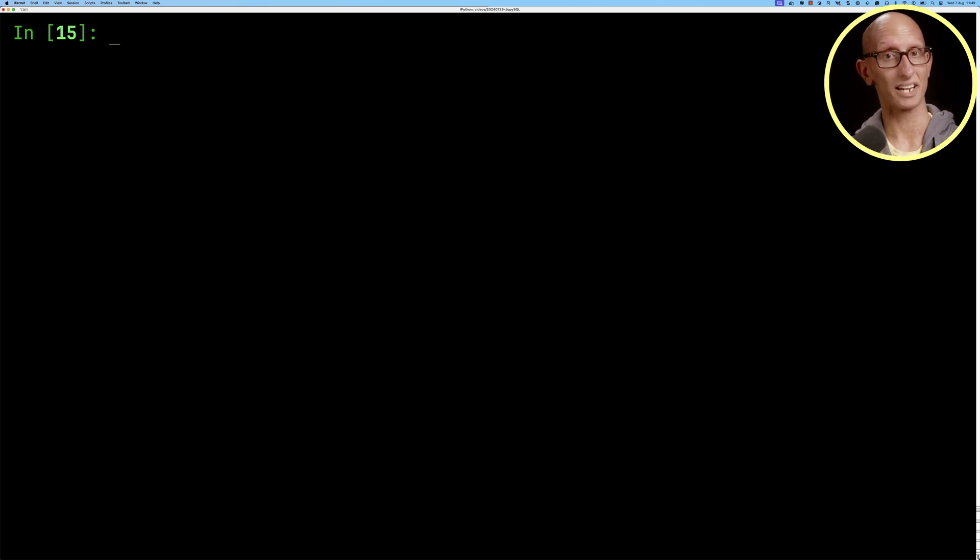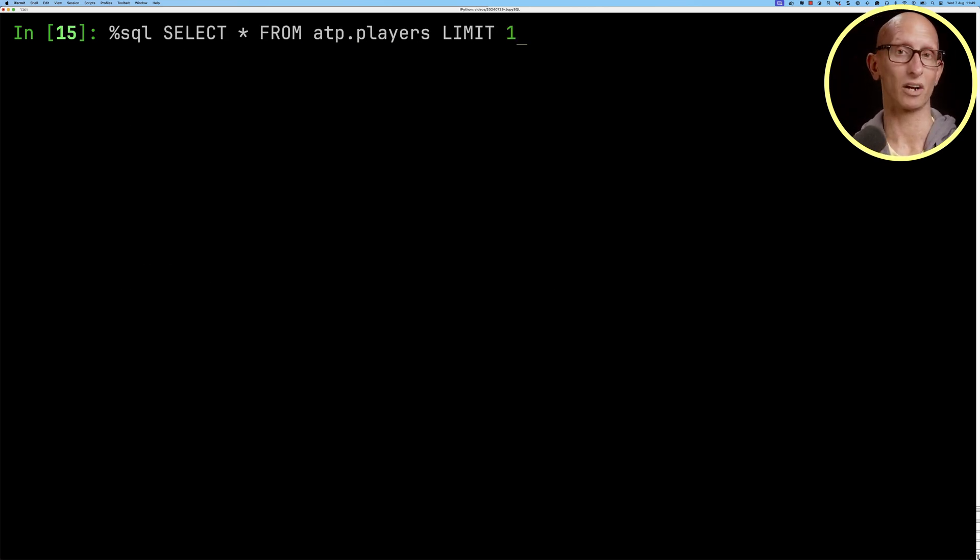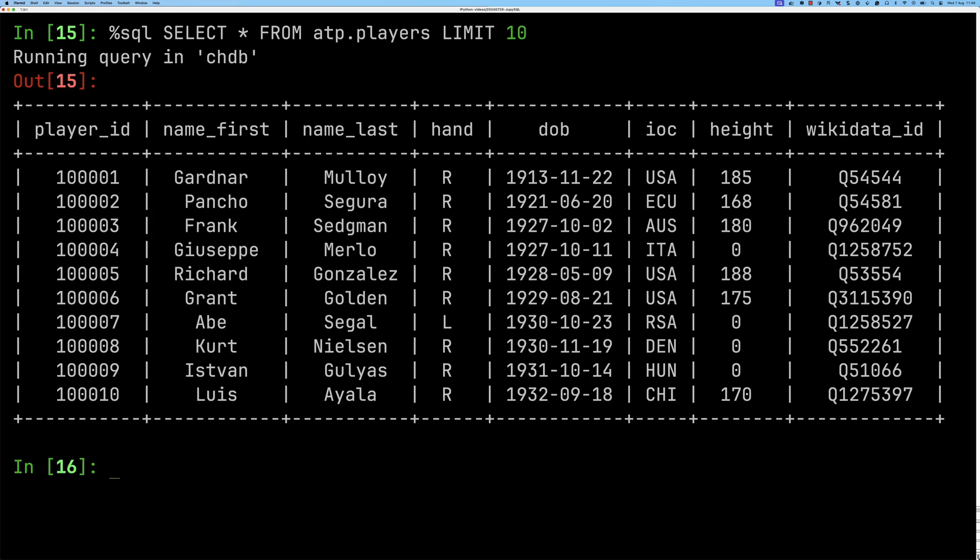And then we can write a query against that table get 10 rows and you can see it comes back with the players and various metadata about them.